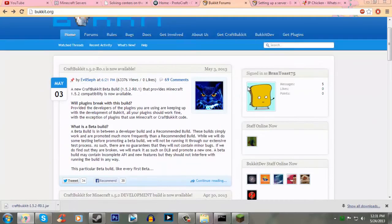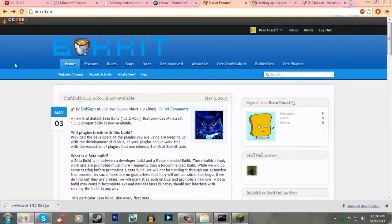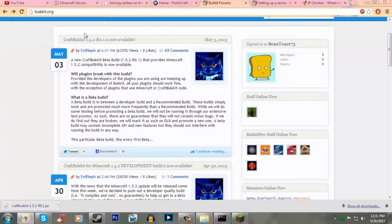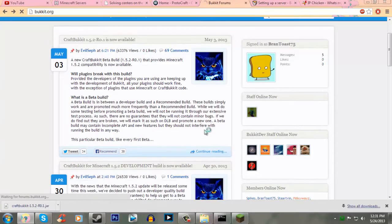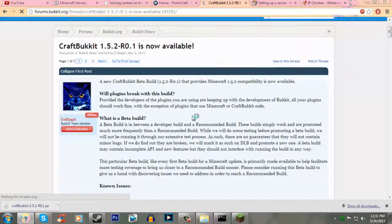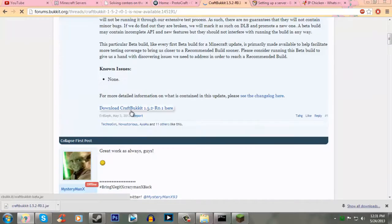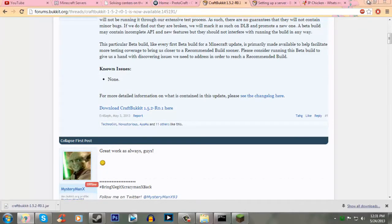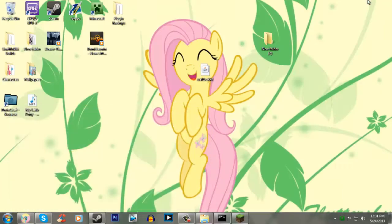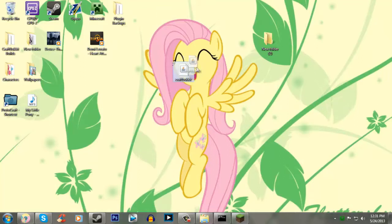So go to the Bukkit page, and you should see one of these posts right here, and you just want to click continue reading, and then you want to click download CraftBukkit. I've already downloaded it, so I have my CraftBukkit right here.